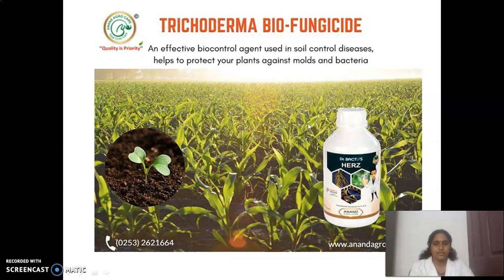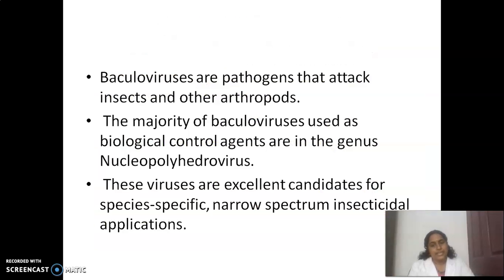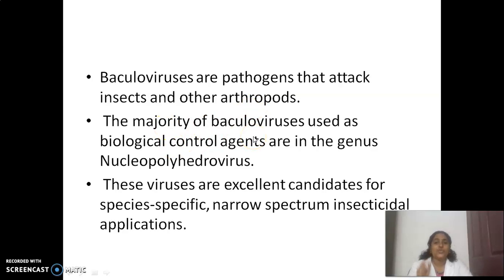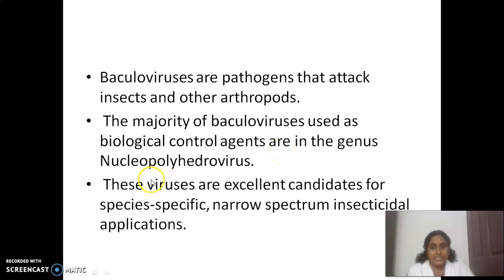Trichoderma is available in bottle form; we can mix it with soil and add it to our farm or field. Another example is baculoviruses — pathogens that attack insects and other arthropods. The majority of baculoviruses used as biological control agents are included in the genus Nucleopolyhedrovirus.